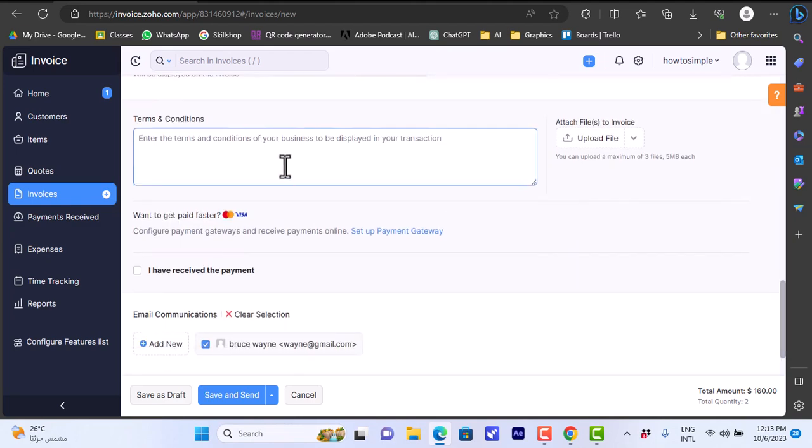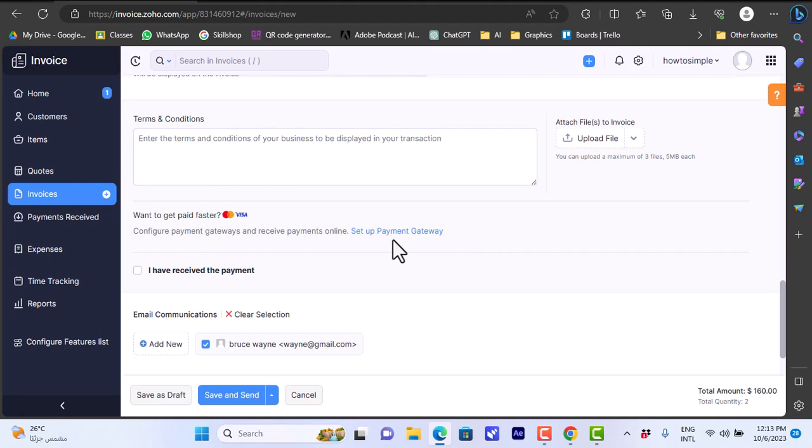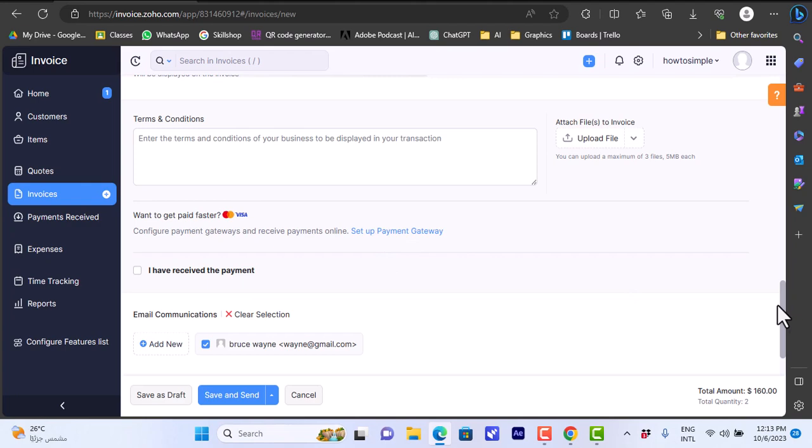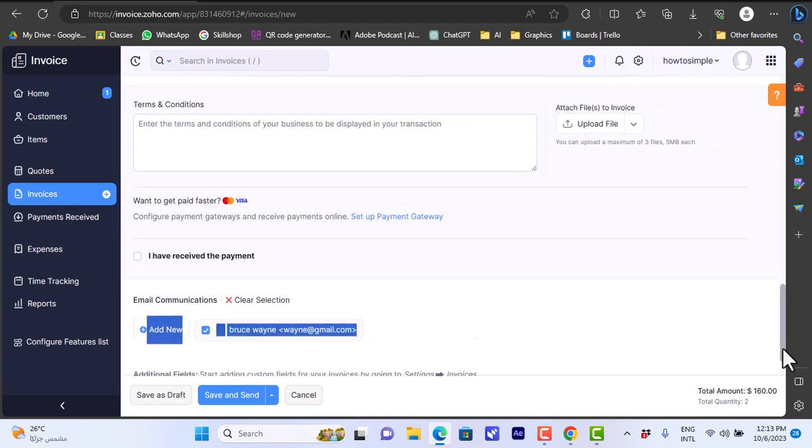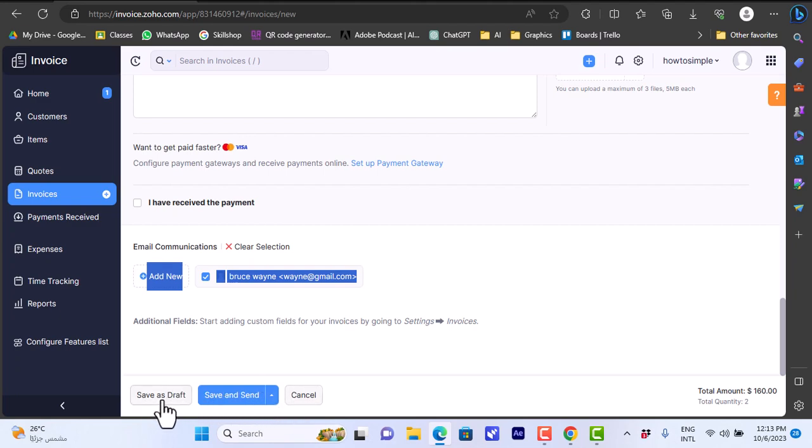I can add terms and conditions, upload a file, and add a payment gateway like credit cards, Visa, Mastercard, and so on. When I finish, I can save as draft or I can save and send it to the customer, or I can cancel it. Let's save it as a draft for now.